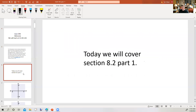All right, today we start a new chapter — chapter eight. We're going to look at chapter eight, section two today for the first part, and then Monday we'll look at the second part. But before we start, I want to talk about the test results.